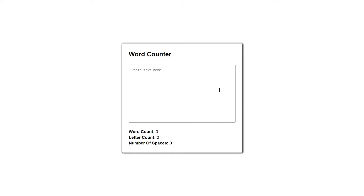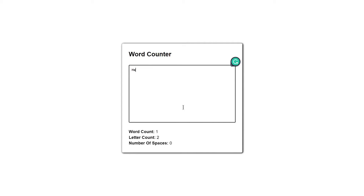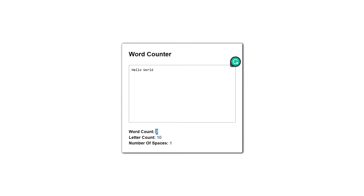Welcome to project 88 of this course. In this video we are going to be creating a word counter using HTML, CSS, and JavaScript. It gives us a word count, a letter count, and it will also include the spacing. If I write 'hello word', we have two words, 10 letters, and one space inside.